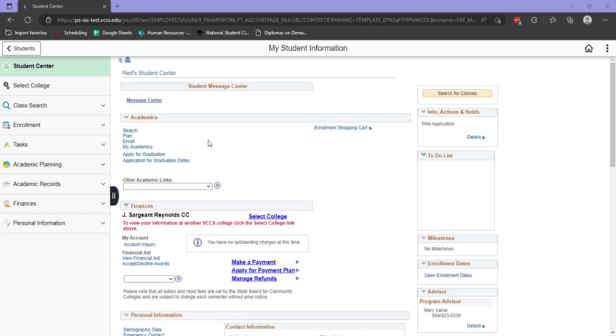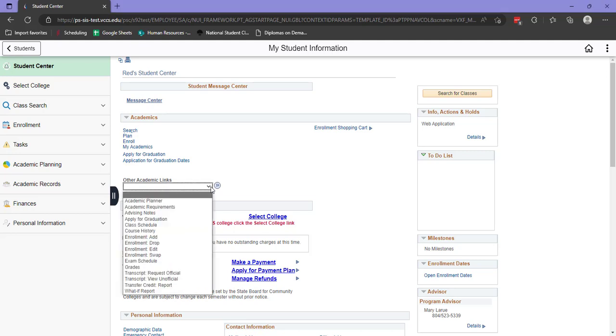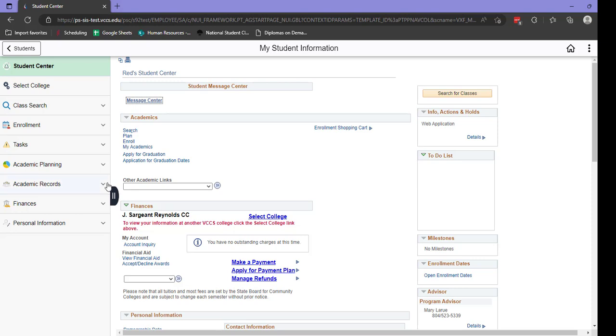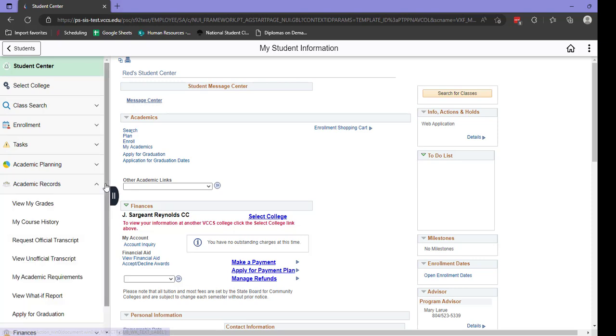From the home page, we'll look at two different ways to access your academic requirements. The first is under Other Academic Links, Academic Requirements. The other is from the left-hand menu. First click Academic Records, and then My Academic Requirements.